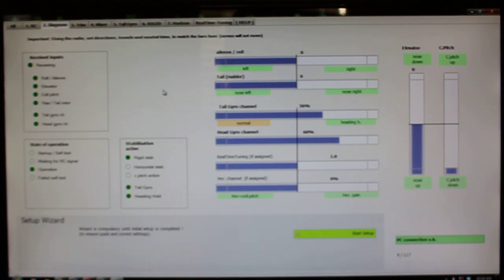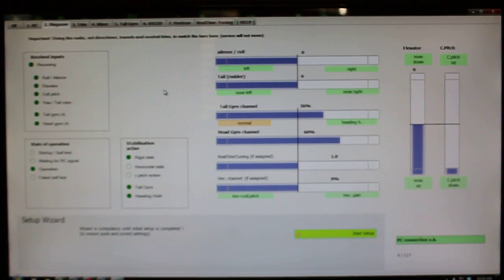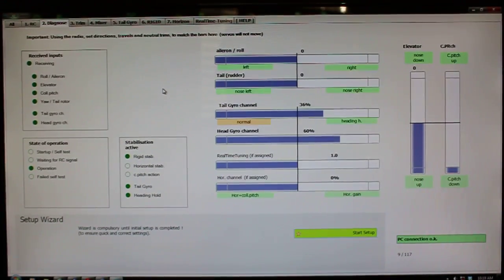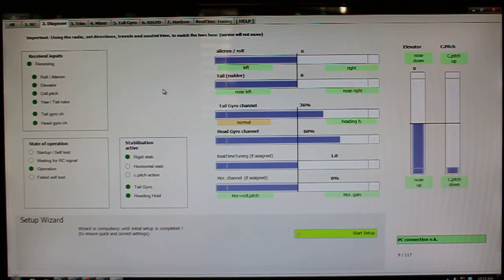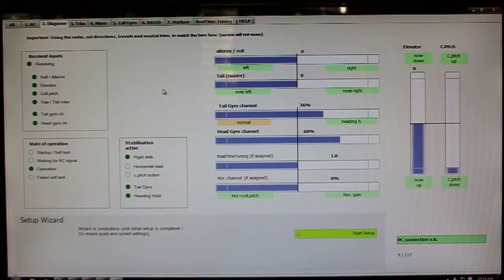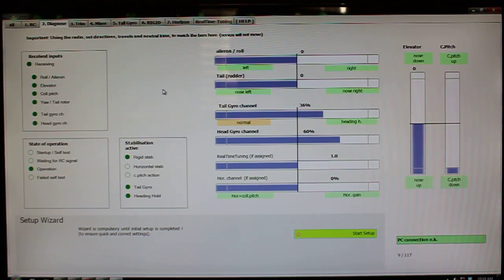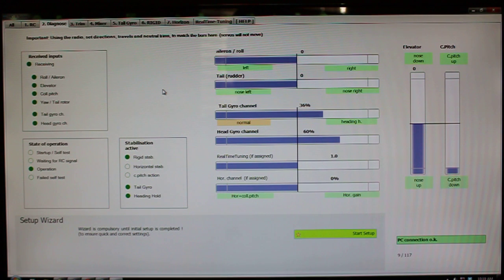One common question that comes up fairly often is people saying they're having issues with the tail not responding properly. Either they're not getting full travel after they adjust their travel limits on the tail gyro tab, or it's just really sluggish.